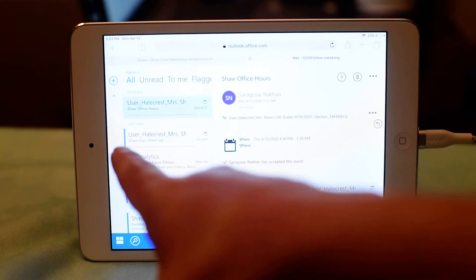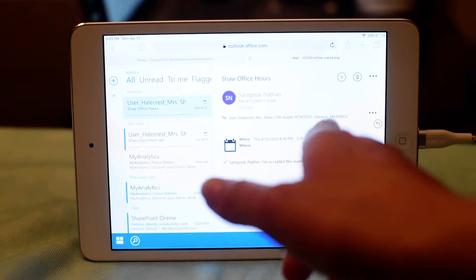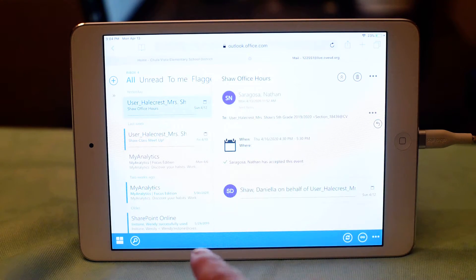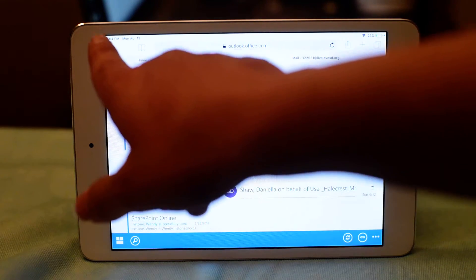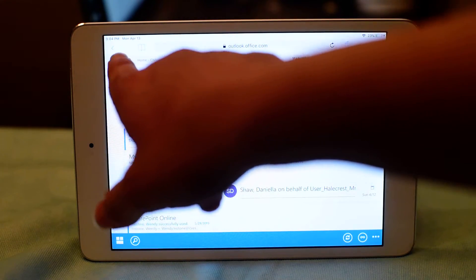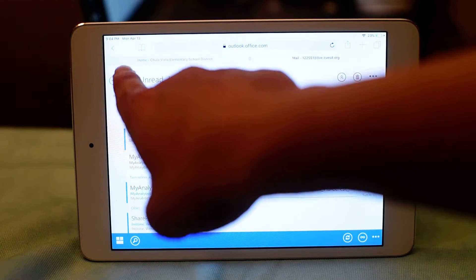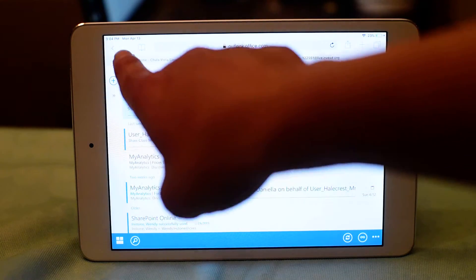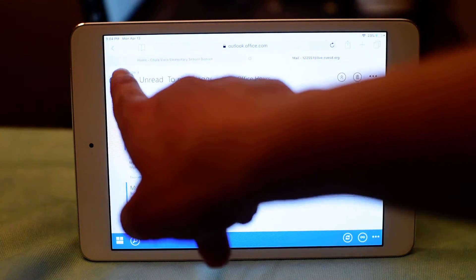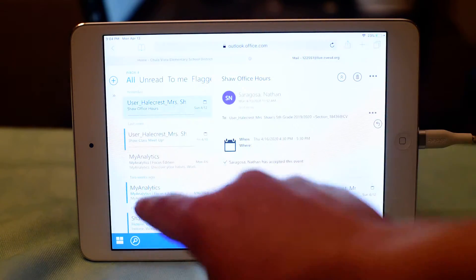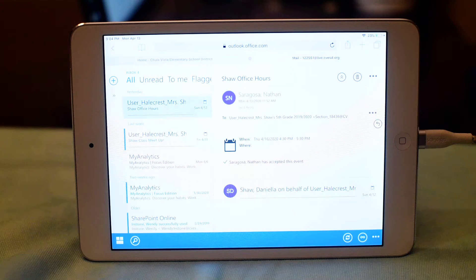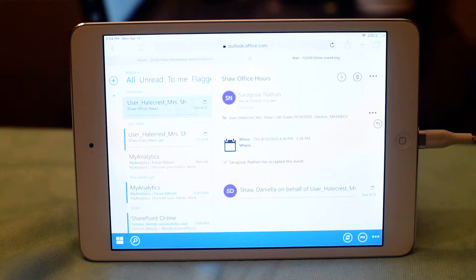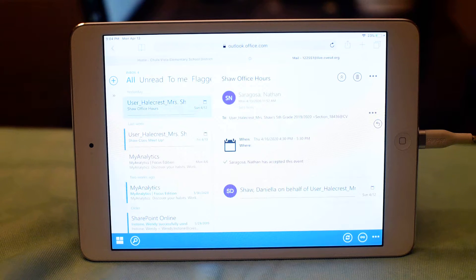And what's missing here, because it's just the website version of Outlook, you're missing the waffle. At school, the kids are used to seeing a waffle up here in the upper left-hand side. And when you would click on that waffle, they would be taken to see all their student applications.